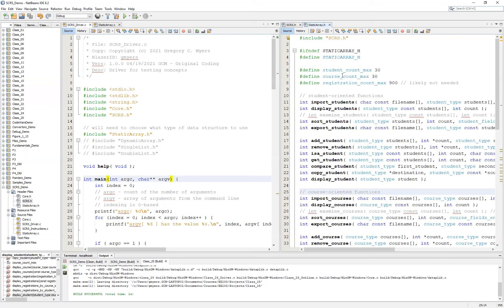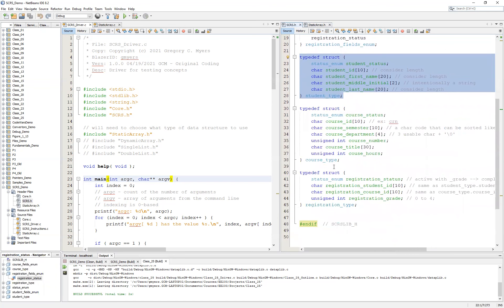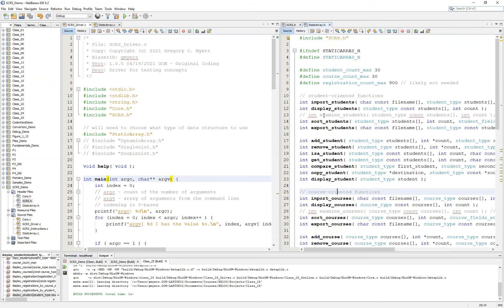Likewise for multiple courses and multiple registrations. Keep in mind the idea here is that we want to allow students to be able to register for courses, so ultimately we're going to have multiple students, multiple courses, and multiple registrations. We want to take a quick look at the structures for the student, the course, and the registration, and then go over to our staticarray.h and start laying out some of the functions.